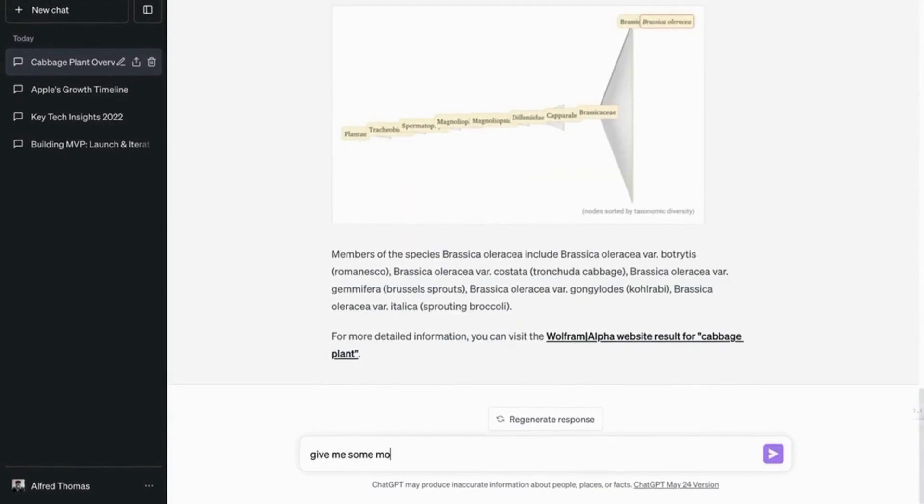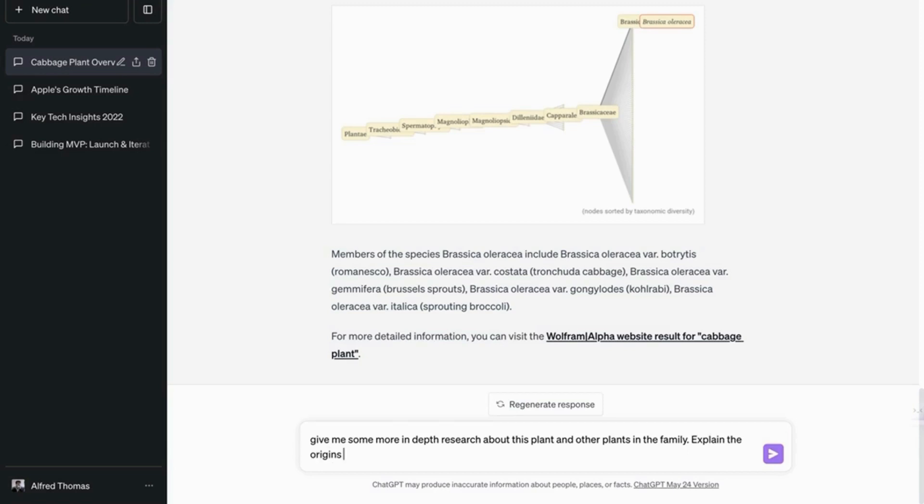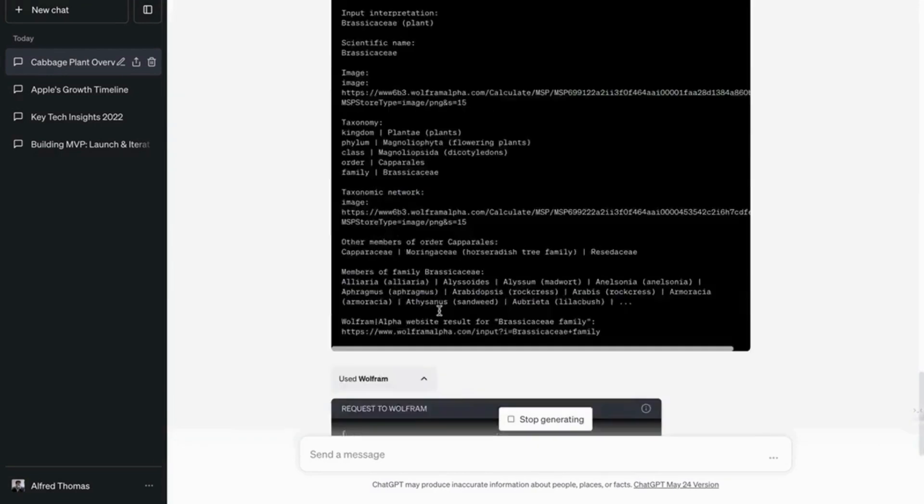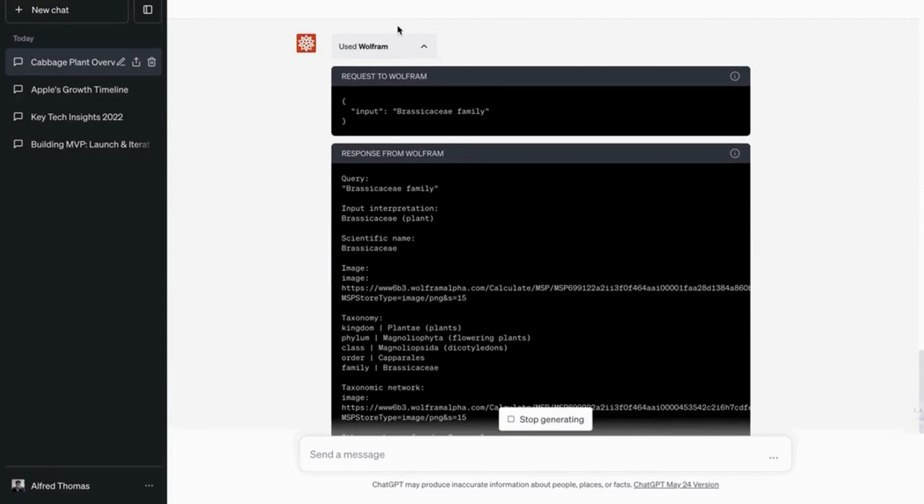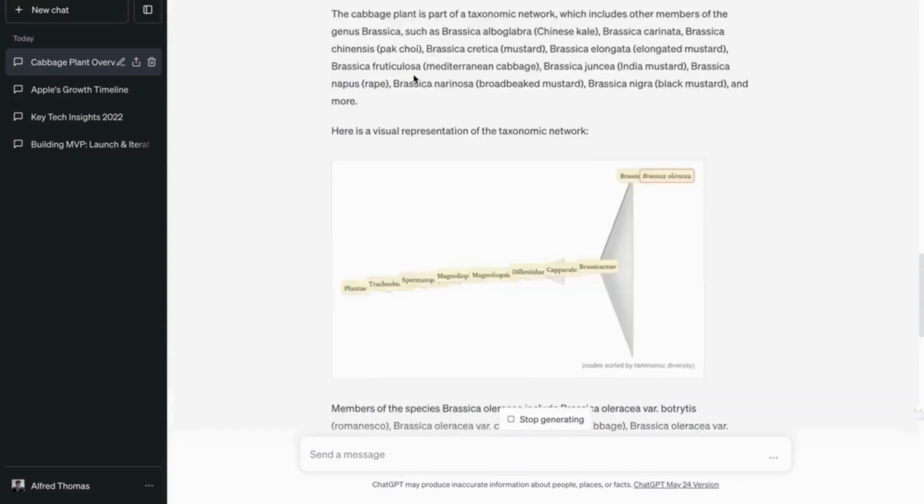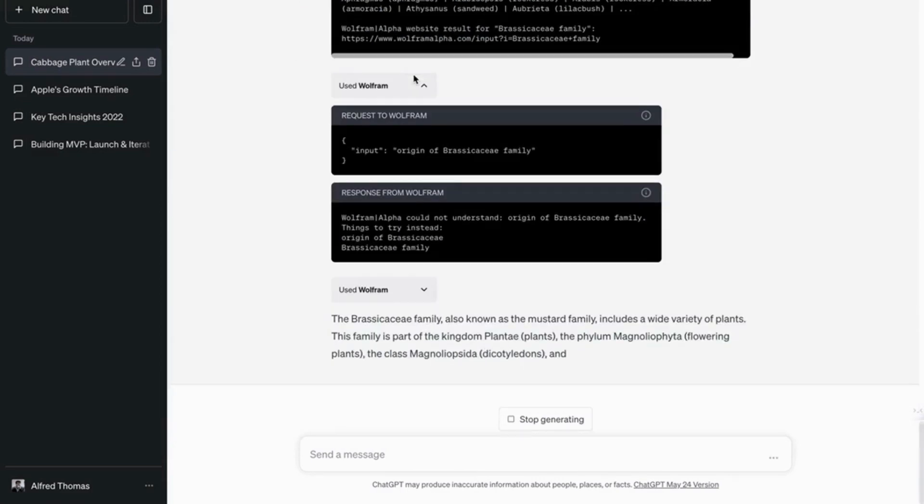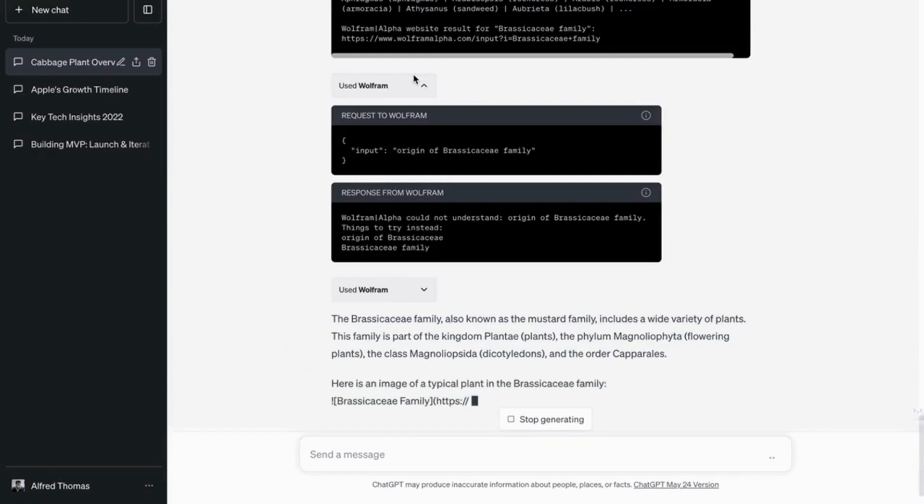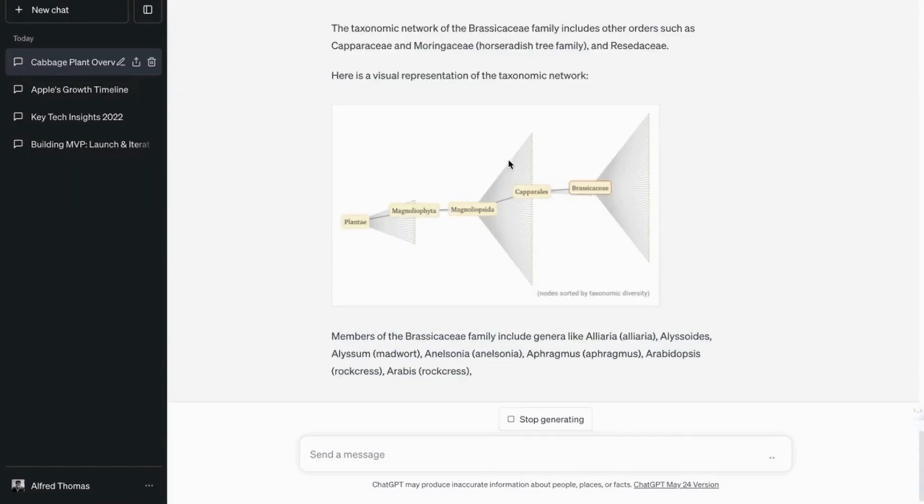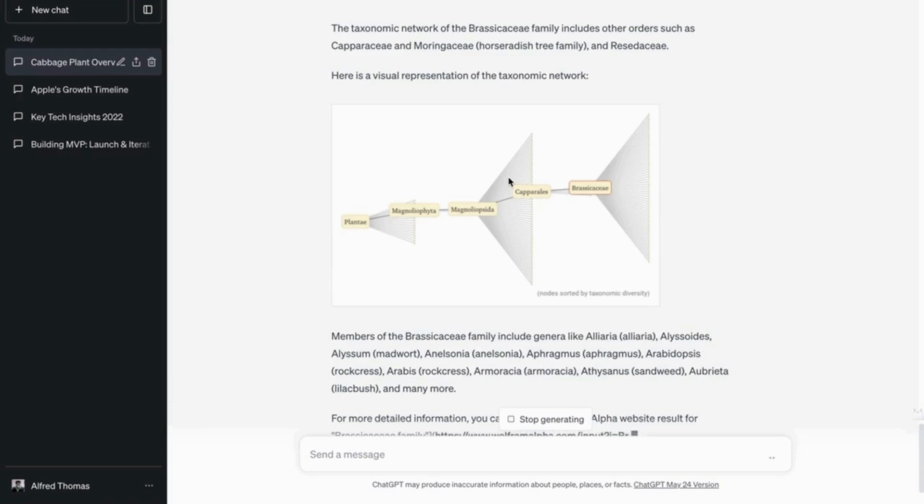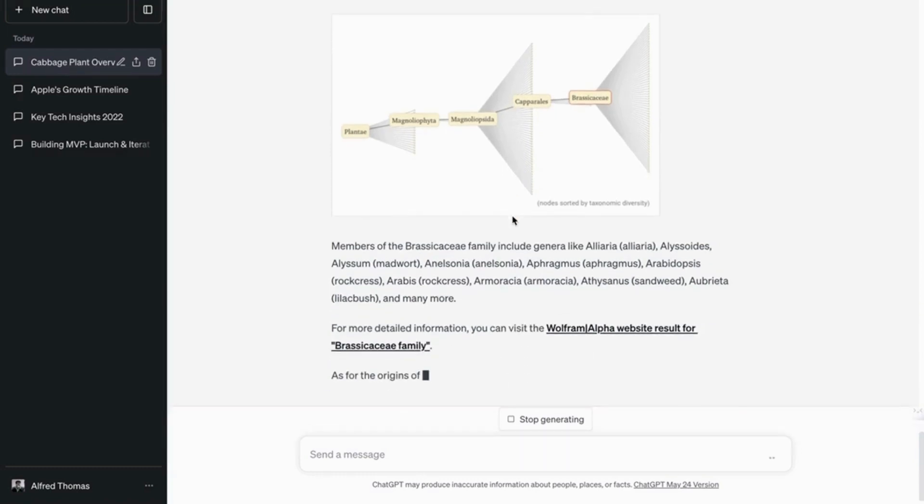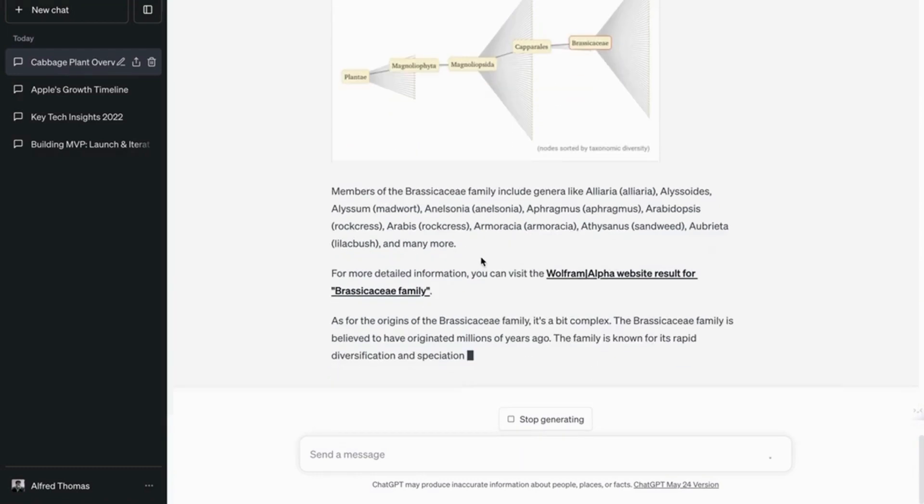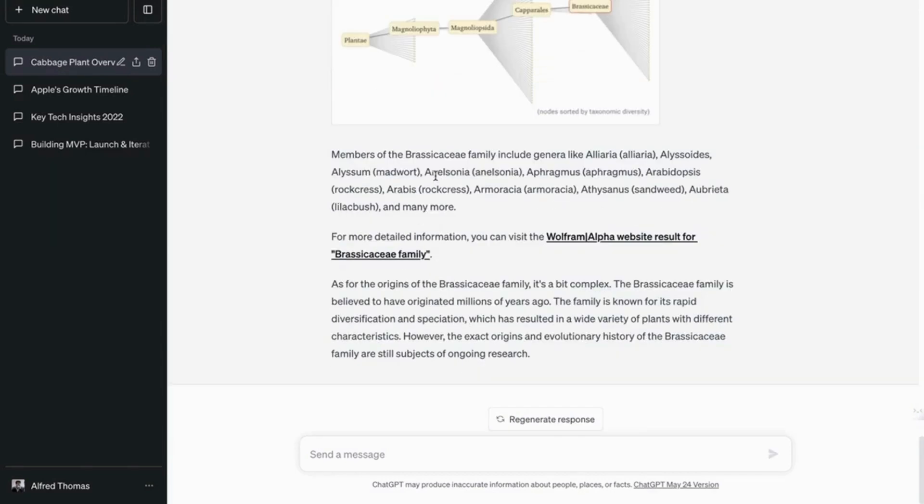Wow. Give me some more in-depth research about this plant and other plants in the family. Explain the origins. So I think it's better to combine Wolfram Alpha with WebPilot. So combining a lot of these plugins depends on your creativity, but it's like tapping into different brains, different experts, and having them all in your computer. But this is brilliant.